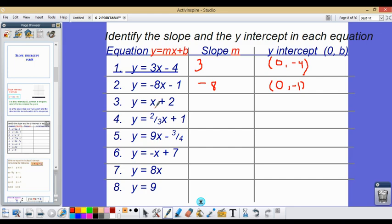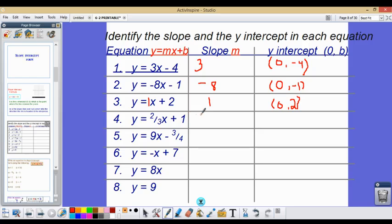For number 3, the formula is y equals x plus 2. We have an invisible 1 in front of x, so the slope is 1. The y-intercept is positive 2, so (0, 2). For number 4, y equals 2 thirds x plus 1, so our slope is 2 thirds and the y-intercept is (0, 1).